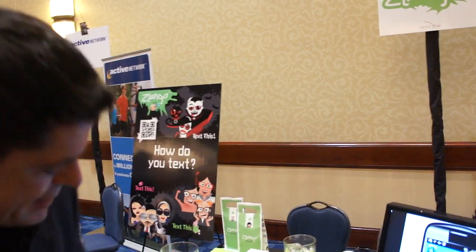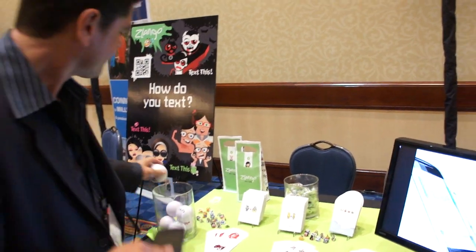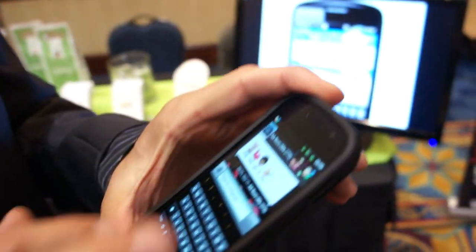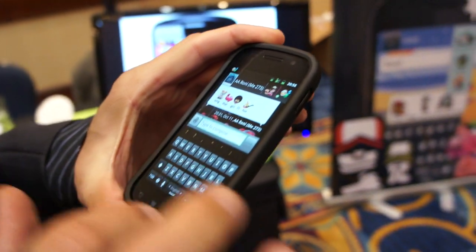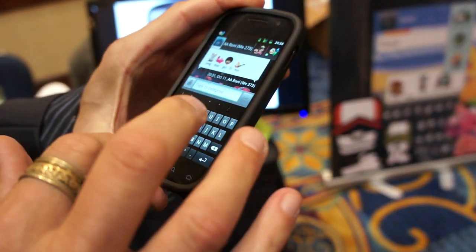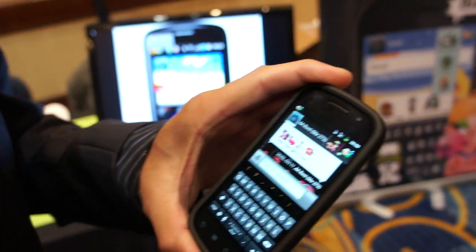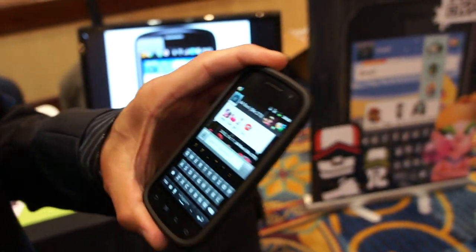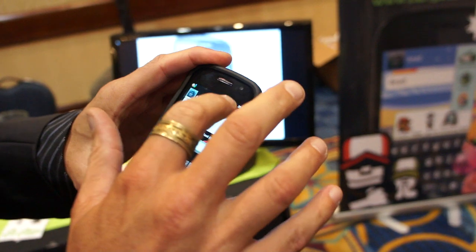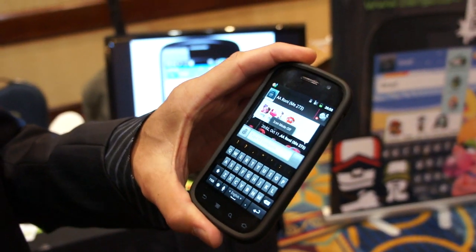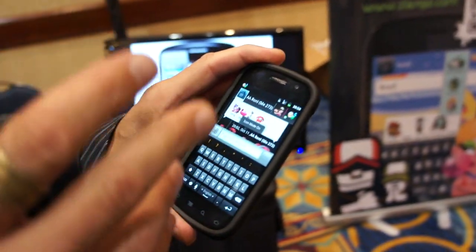If you'd like, I can give you a quick demo and show you what Zlango is all about. Ultimately, Zlango is designed to replace your native messaging app on your Android. It's very simple. It's just like using your SMS — the exact same. And if you want, you can turn it off and just use regular texting, but for right now we're gonna go with Zlango.